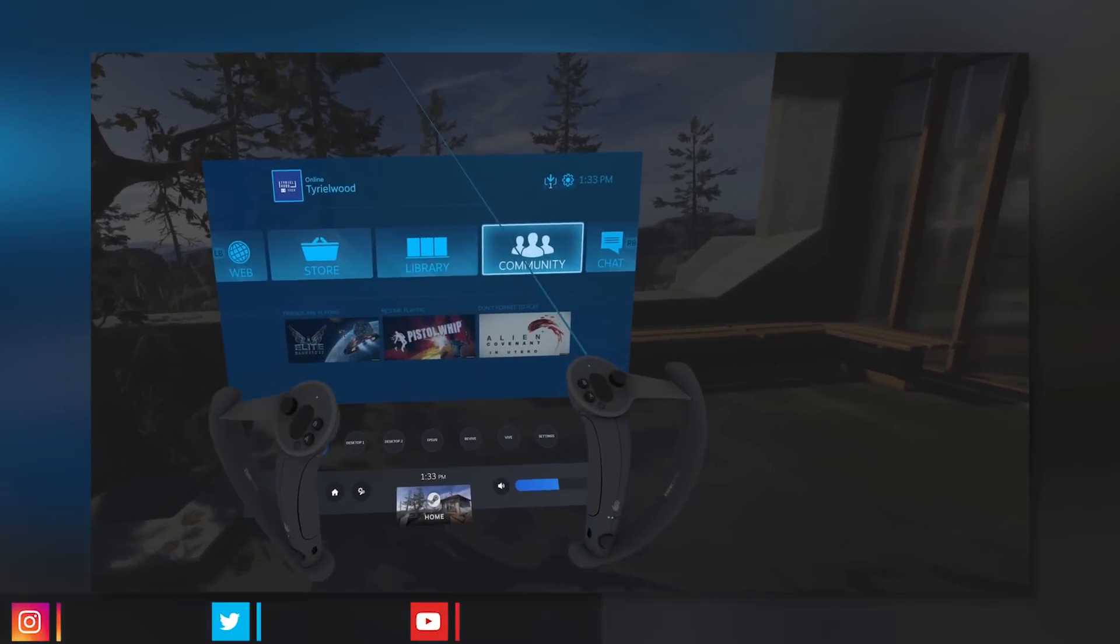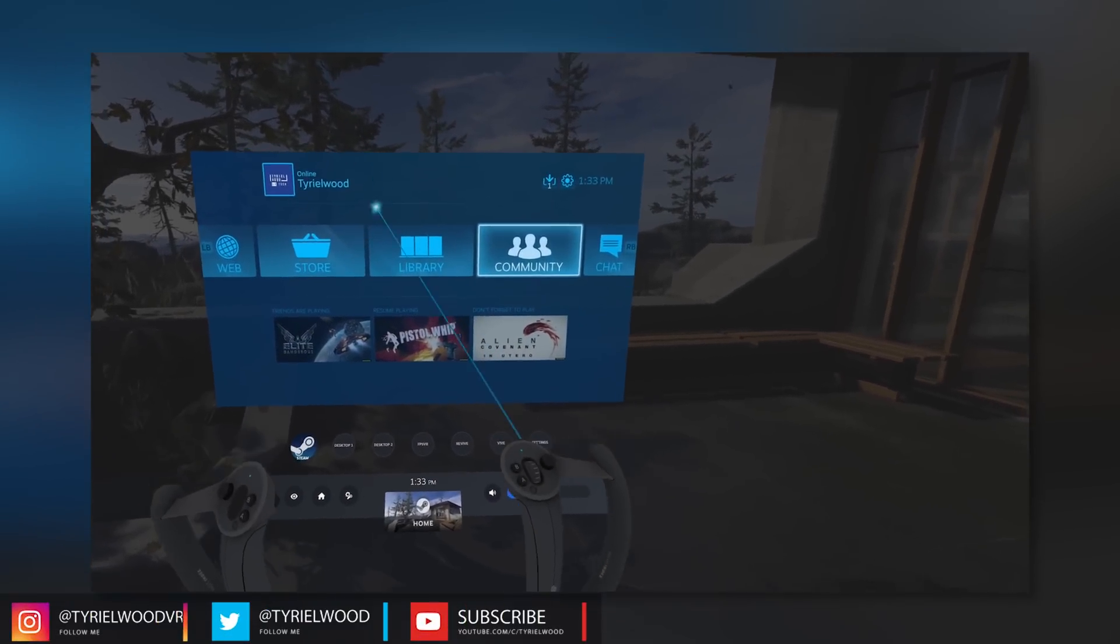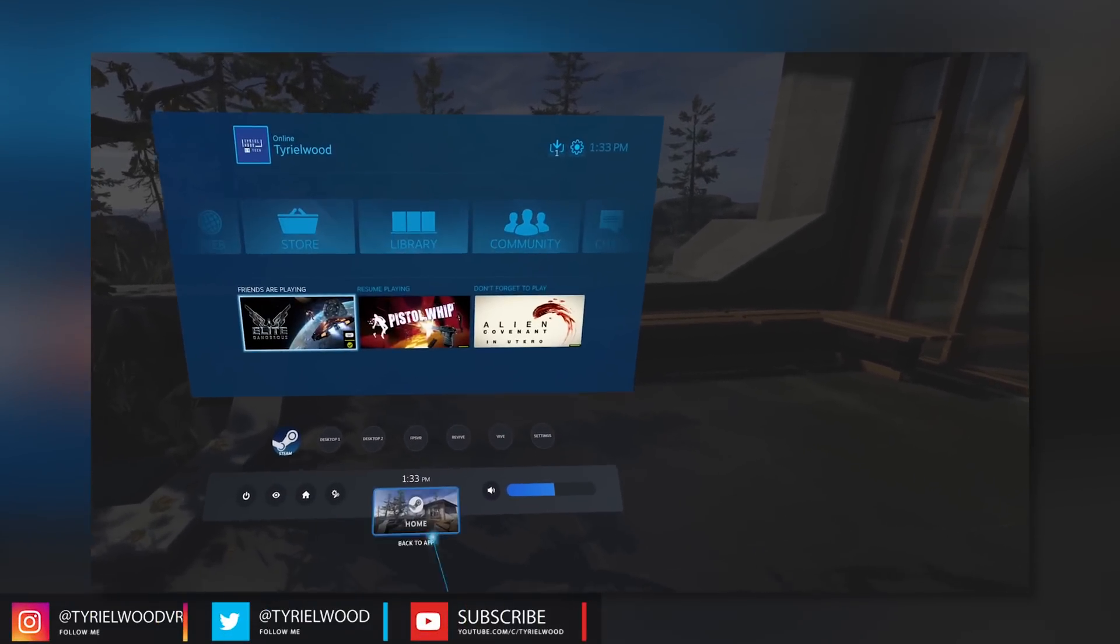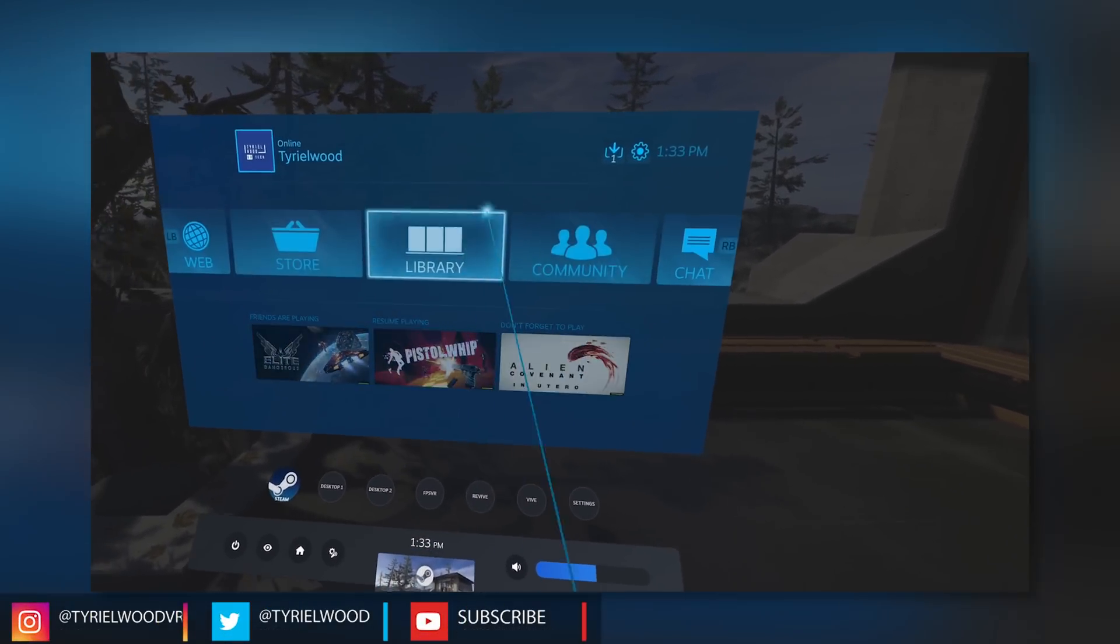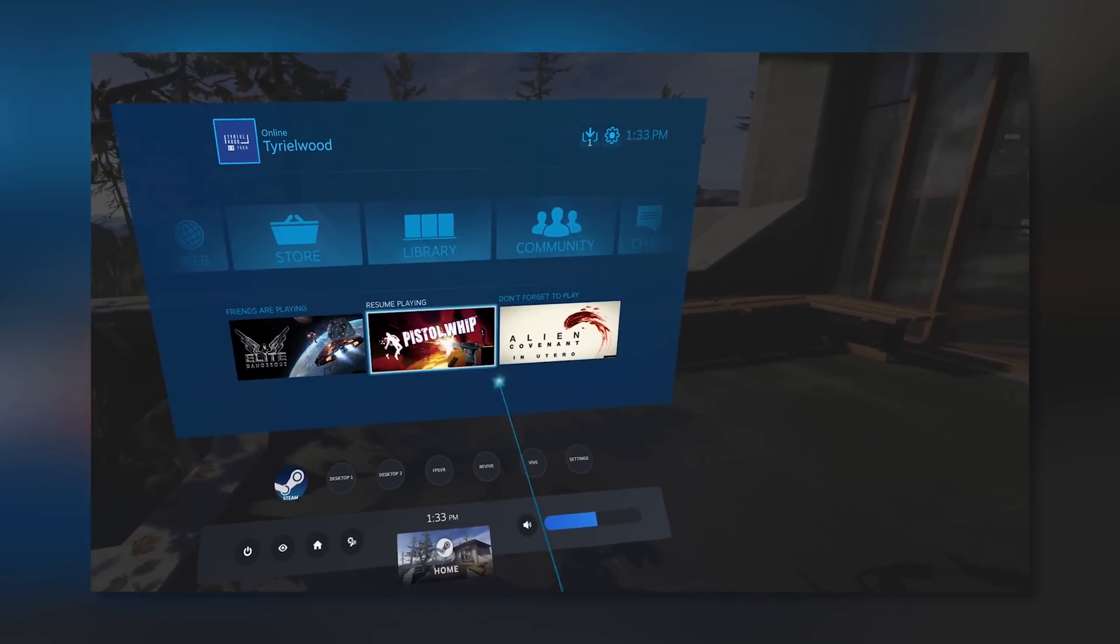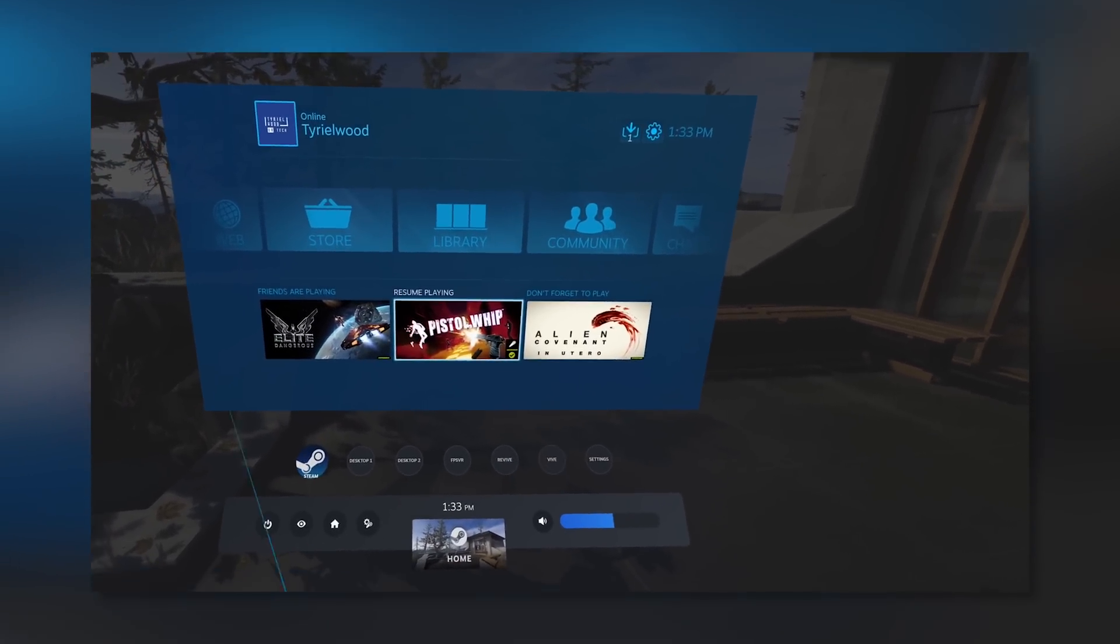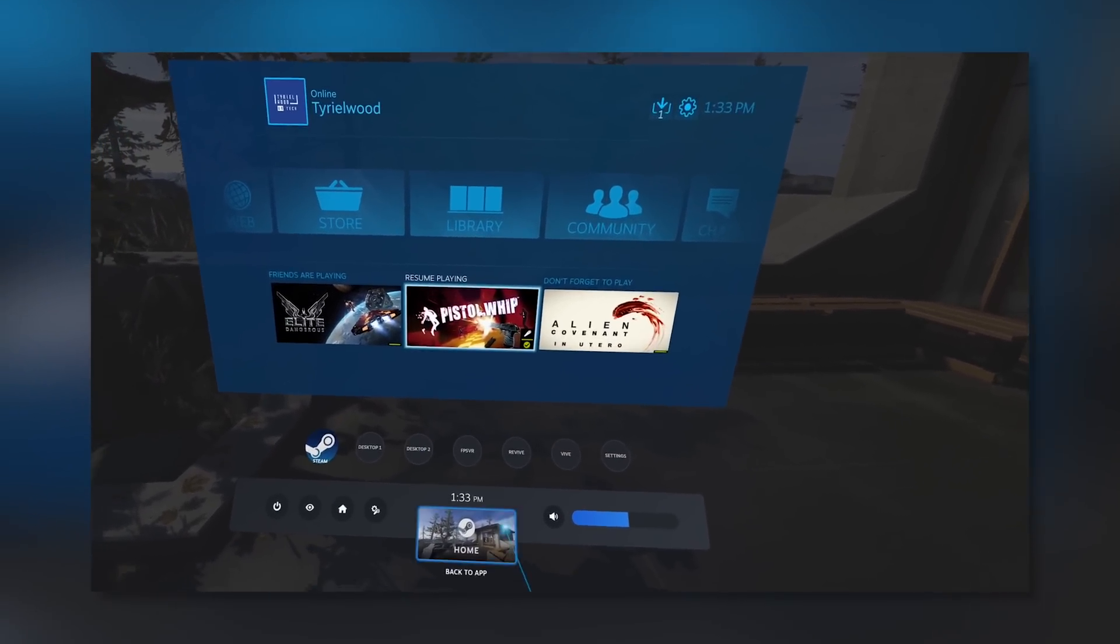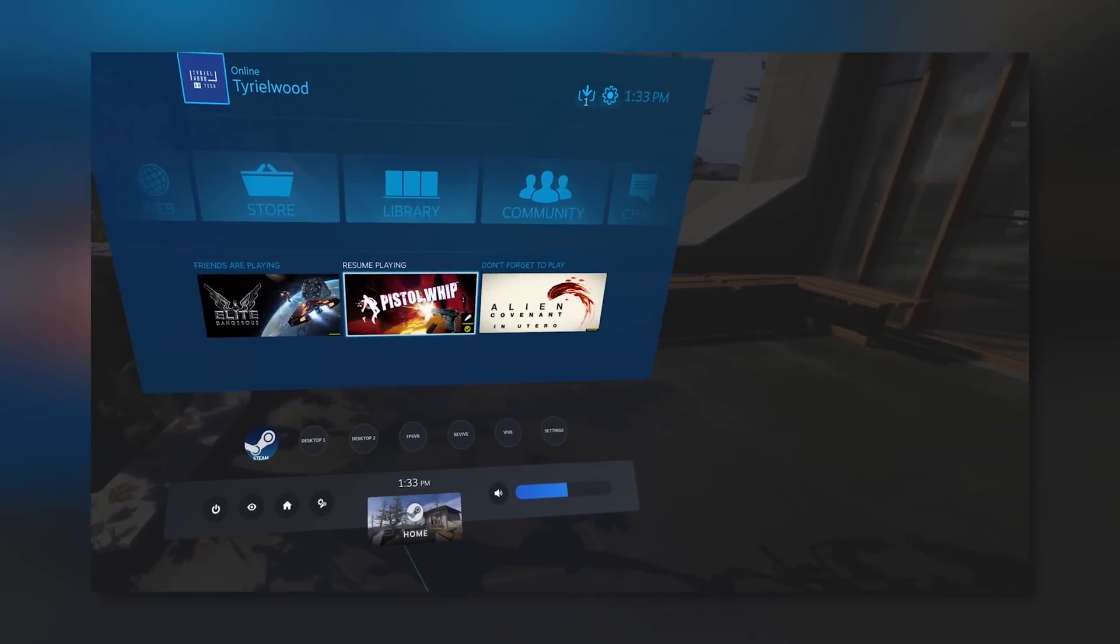Not so long ago we discovered a new SteamVR dashboard, a complete redesign from the first version we had since the first HTC Vive. Hey guys, Ty here, so guess what? Valve just redesigned it all over again, so let's discover it together.